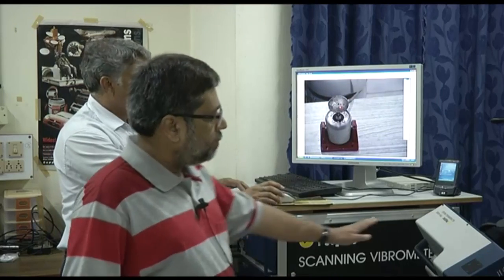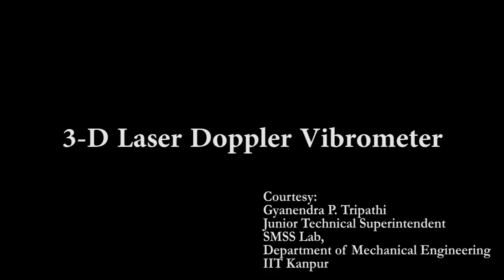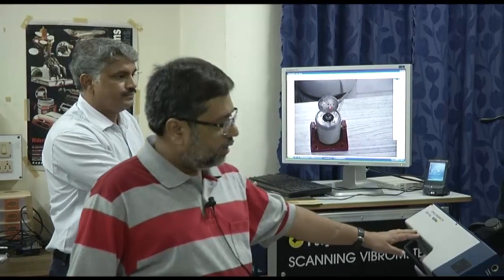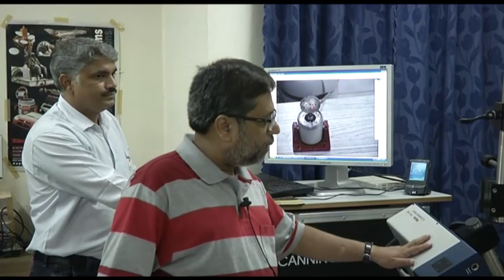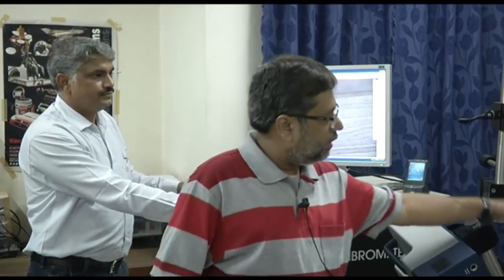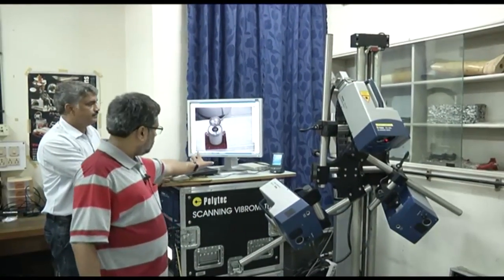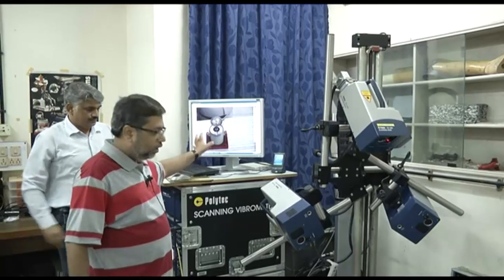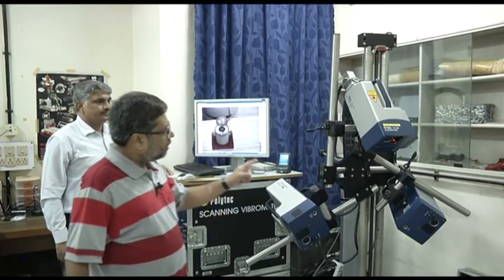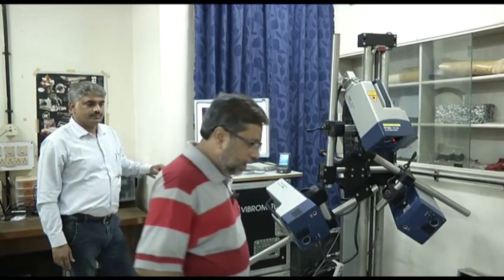This instrument is known as the three-dimensional laser Doppler vibrometer. As you can see, it has three-axis laser system and a control system. Laser comes from each one of these systems, and I will show you how this control system works.